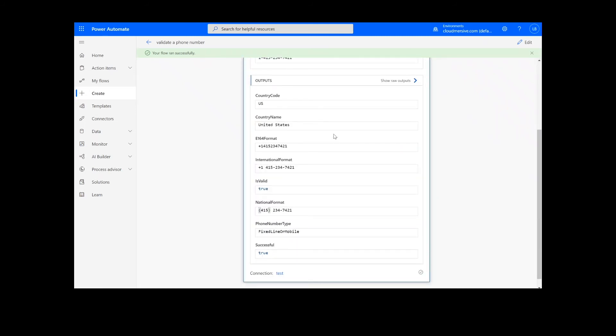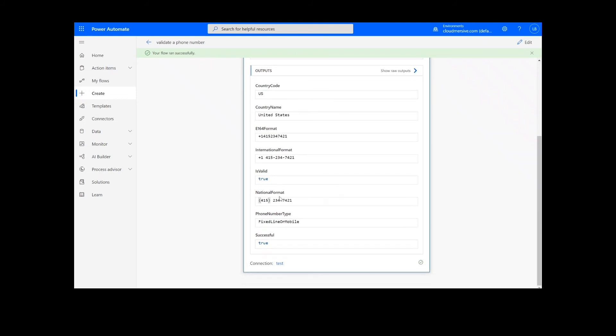We can see that the function provided the validity, type, E164 format, international format, national format, country code, and country name for the phone number.